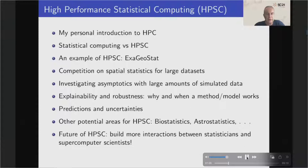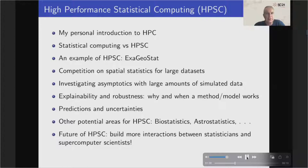I learned from that center that there are methods to approximate large matrices with structure, such as low-rank approximation or hierarchical matrices. In statistics, there's a subfield called statistical computing, but it's different from HPSC because HPSC is looking at problems at a much larger scale and has tools that can tackle the computational challenges that arise in statistics.